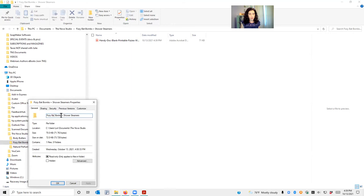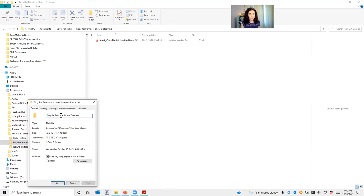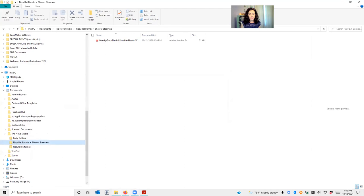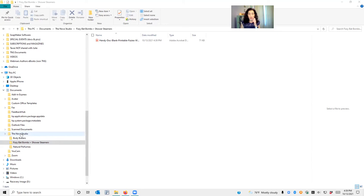I'm going to update the properties which is where you have the name. Oh, there we go, fizzy bath bombs. Oh, it can't be edited because I have it open somewhere. Okay, so anyway I'll close everything and then go ahead and fix my typo there.